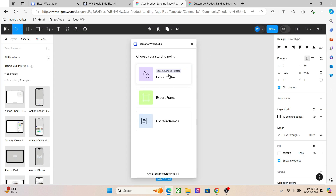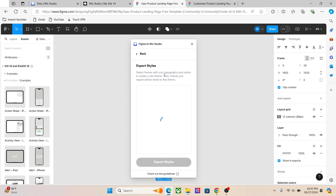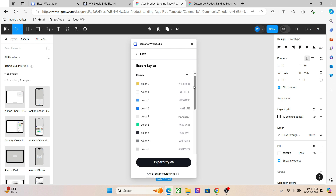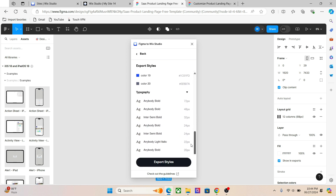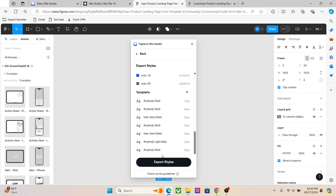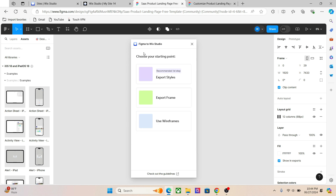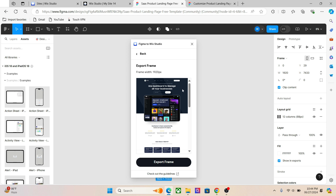To transfer your Figma design to the Wix Studio editor, click on Export Styles, which will transfer the style of your design — including all the colors and fonts — to your Wix Studio website. Click on Export Style, go back, and then export the frame.